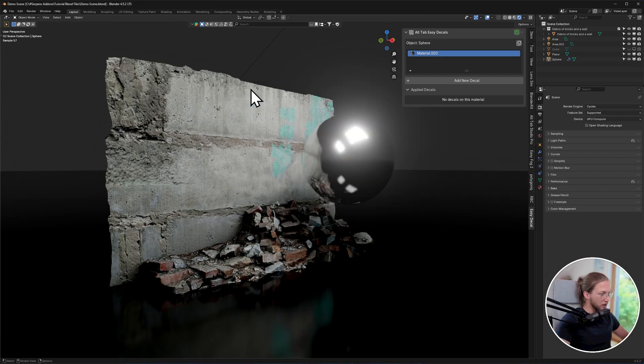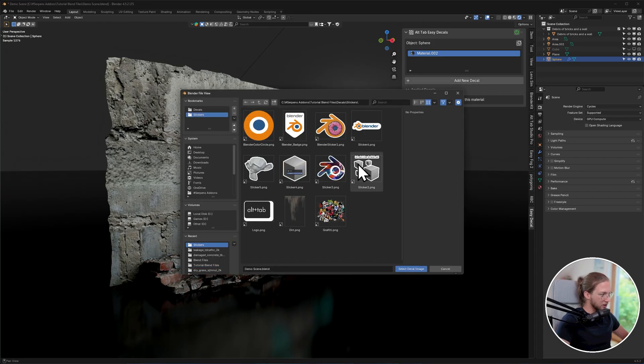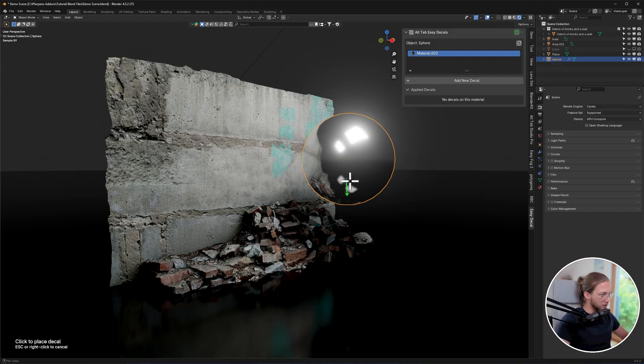Now with that out of the way, let's get into adding our first decal. Simply select an object, click Add New Decal, select an image you want to use. I'm going to use this Blender sticker over here, and you will see that your mouse gets a little arrow that allows you to place the decal.